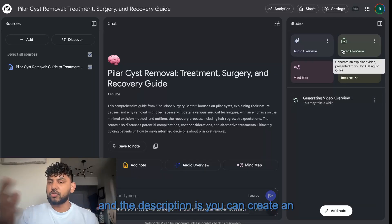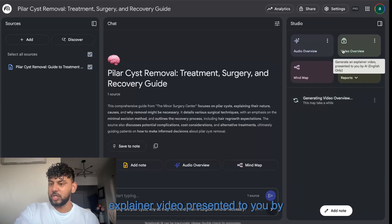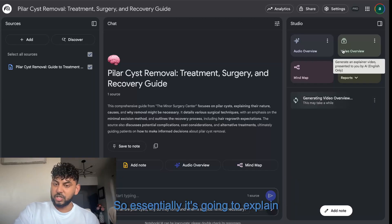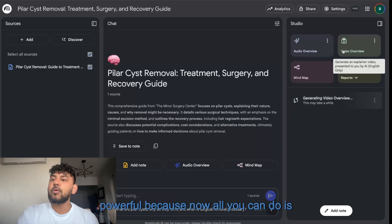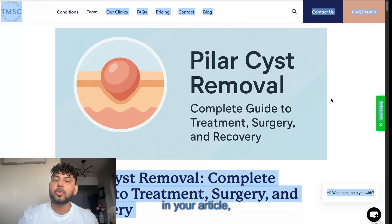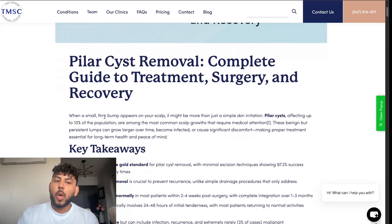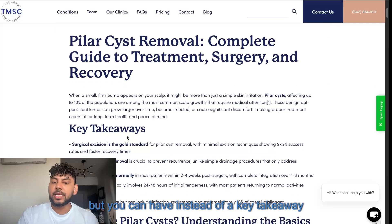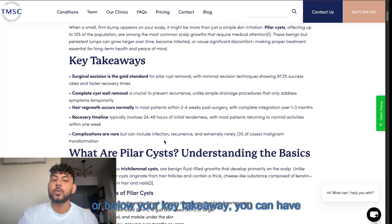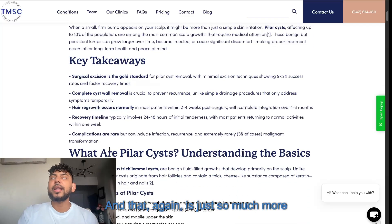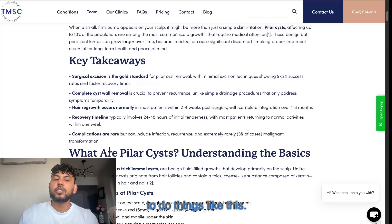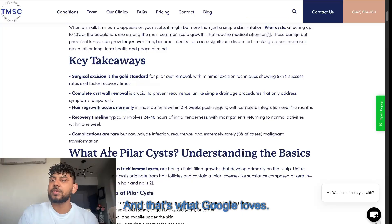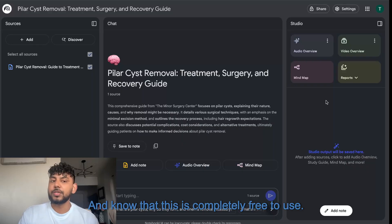The description says you can create an explainer video presented by AI, so it's going to explain everything within the article. You can see why this is so powerful — within your article you'll have your written text, and instead of just a key takeaway, you can have a video overview below it. That is so much more engaging, and it's what outranks your competitors and what Google loves.